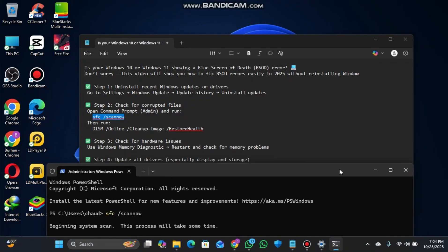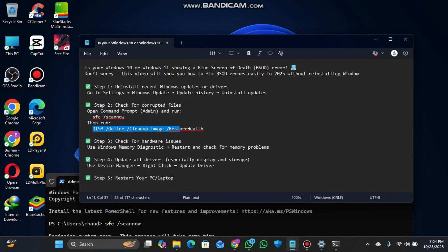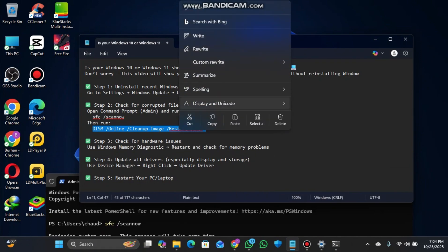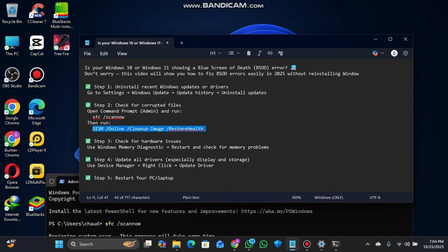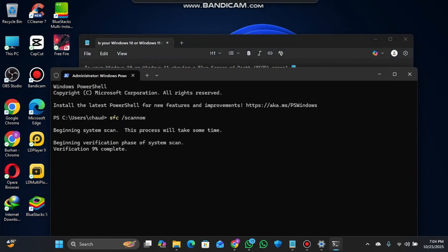After this verification is done, simply run the second prompt which I'll provide in the description. Copy that and go to the terminal again.